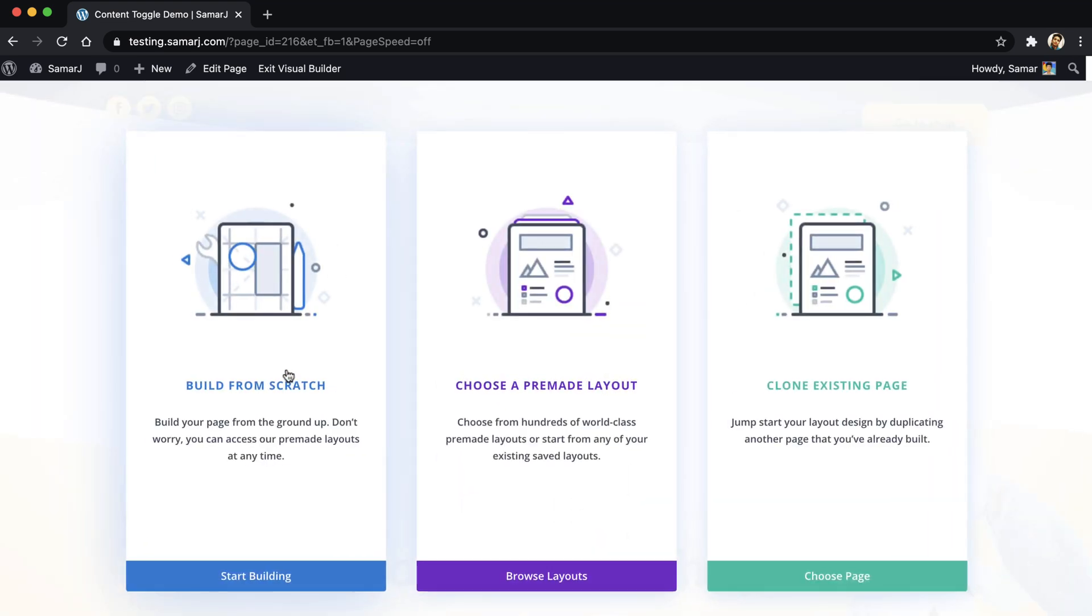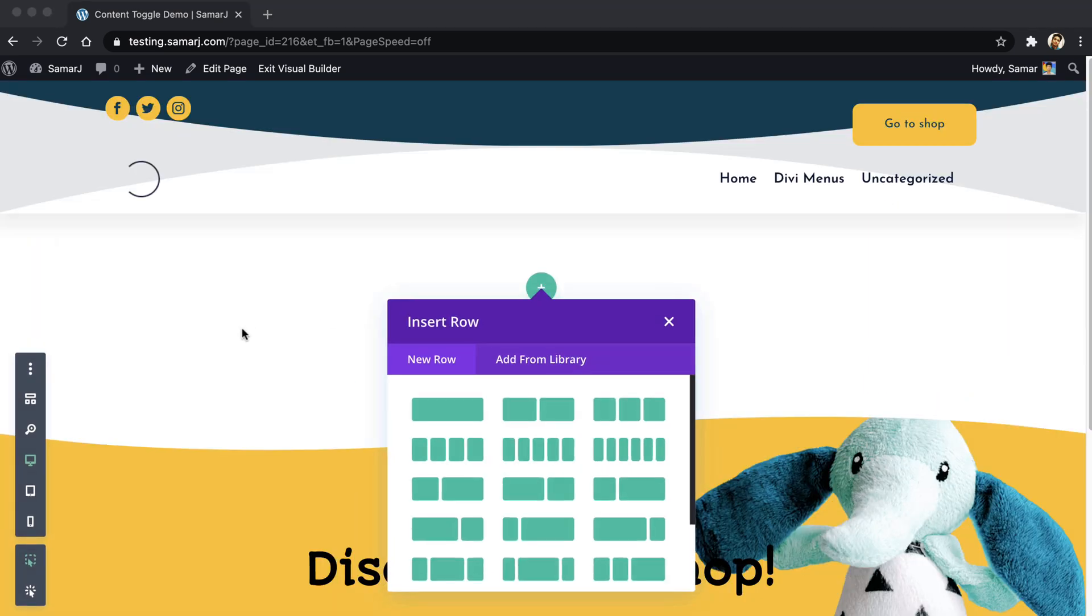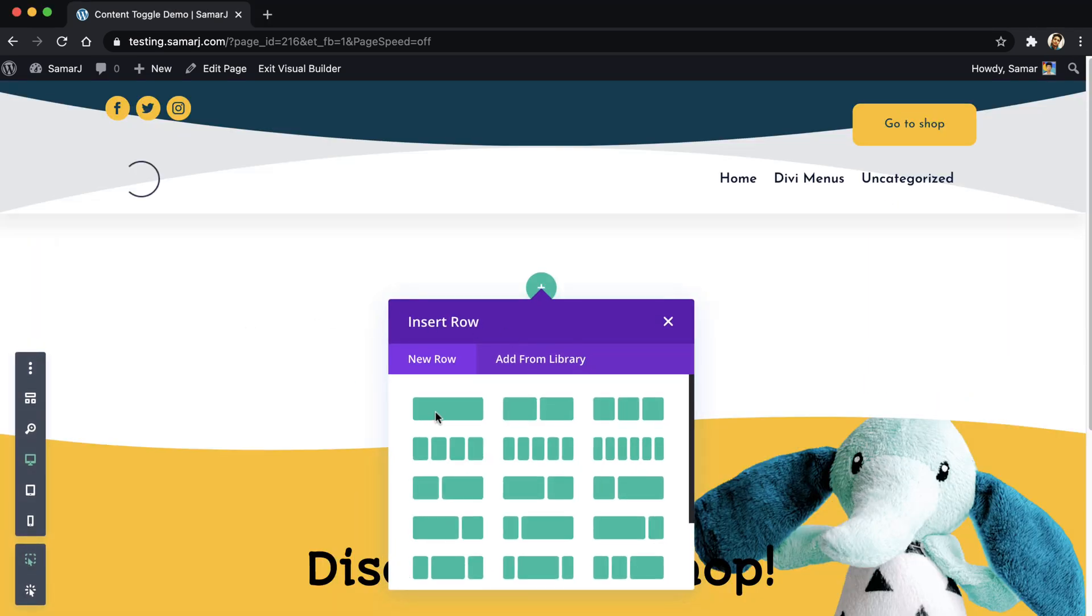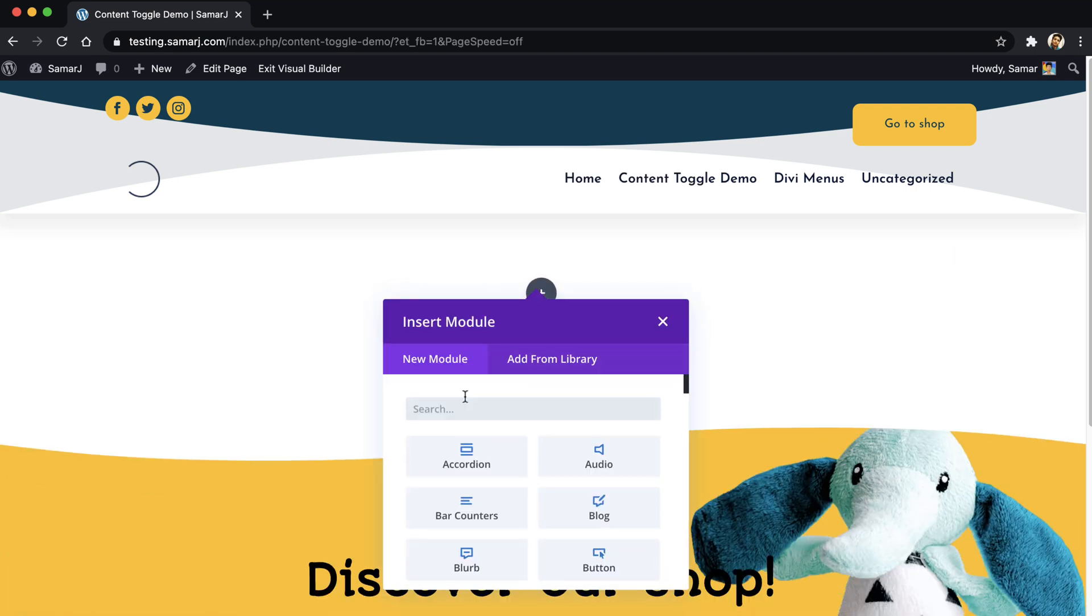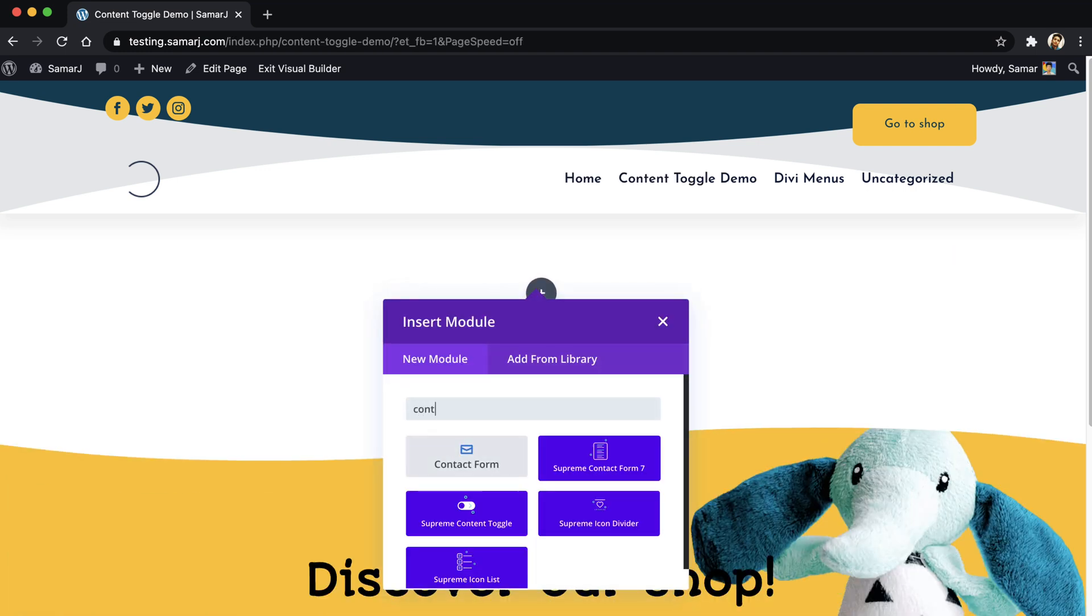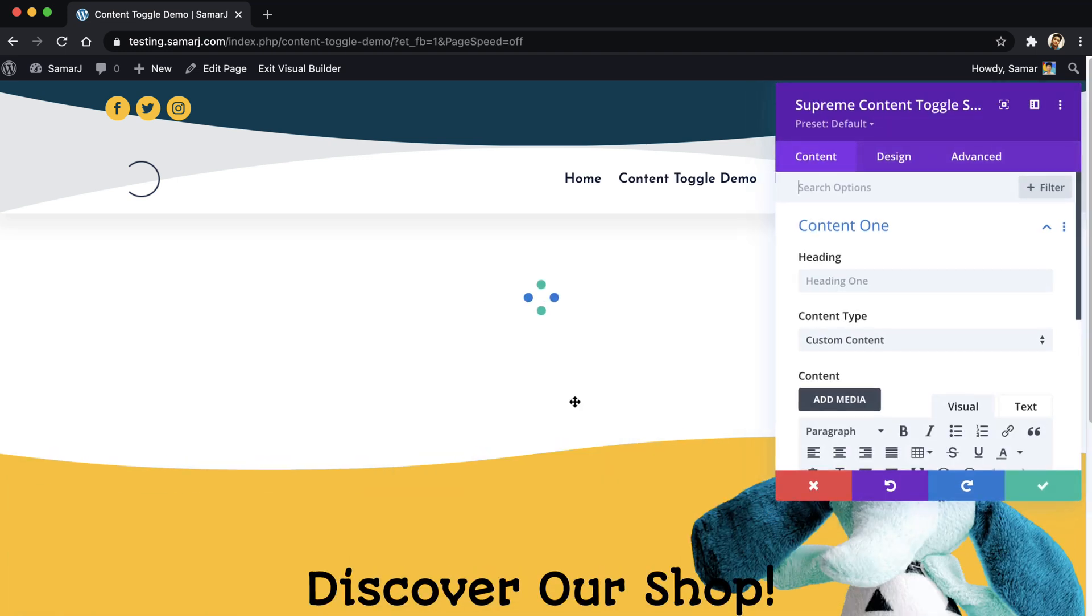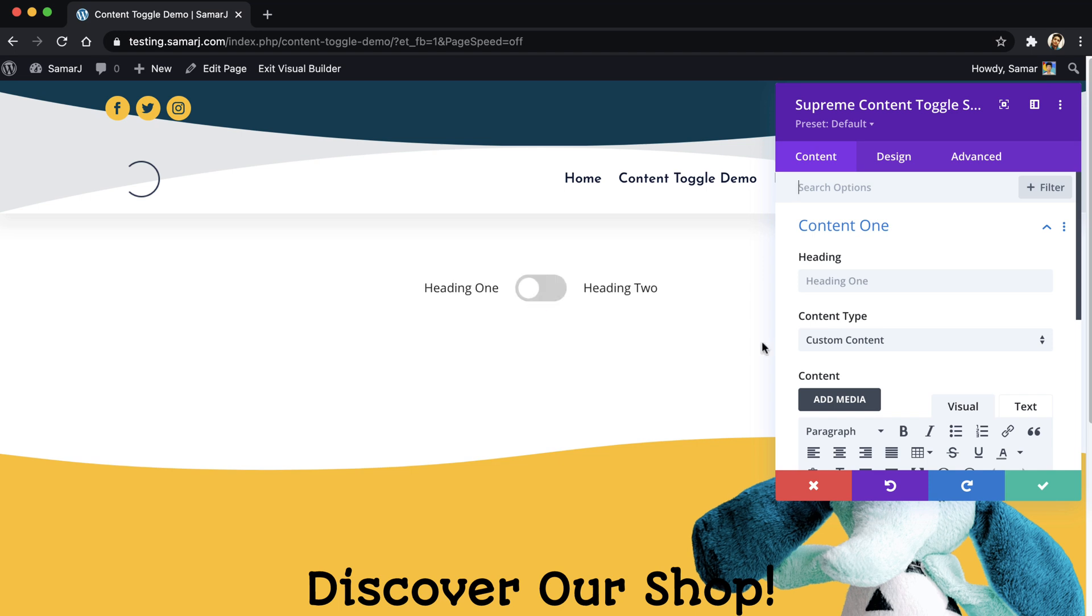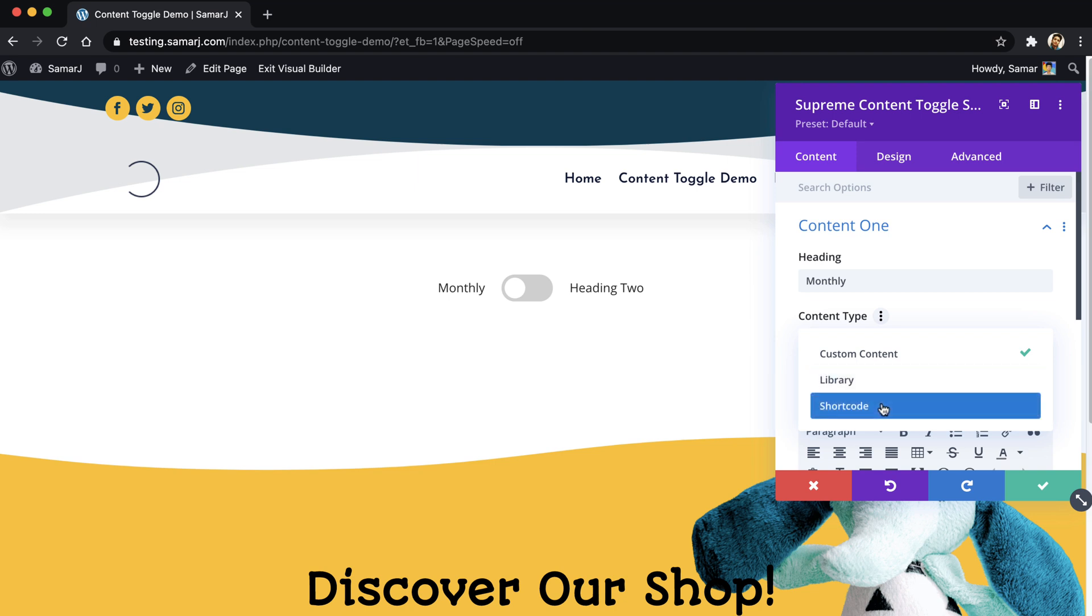So let's just go ahead and build from scratch. Okay, so we can add the module content toggle module here. It's really simple to use, just give this switch a heading. Let's give it monthly and then change the content type to library.